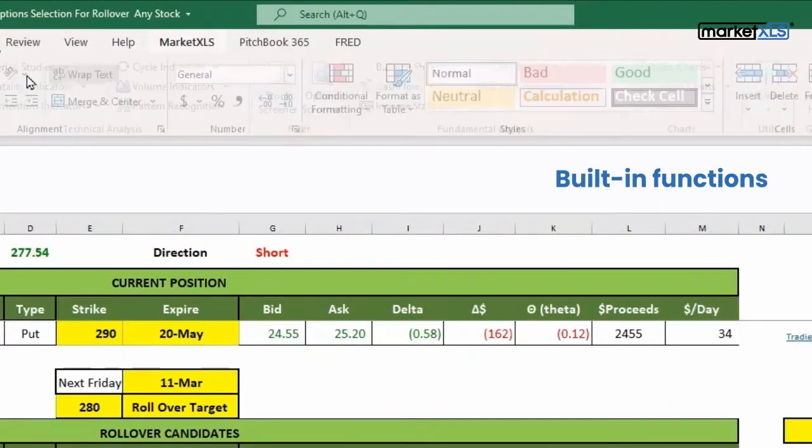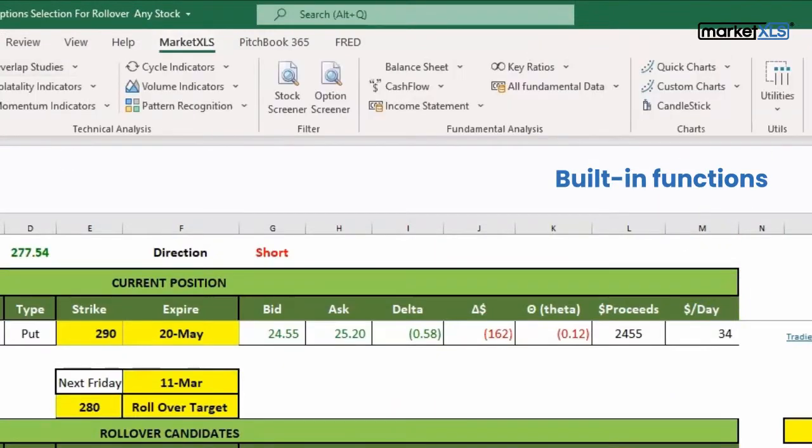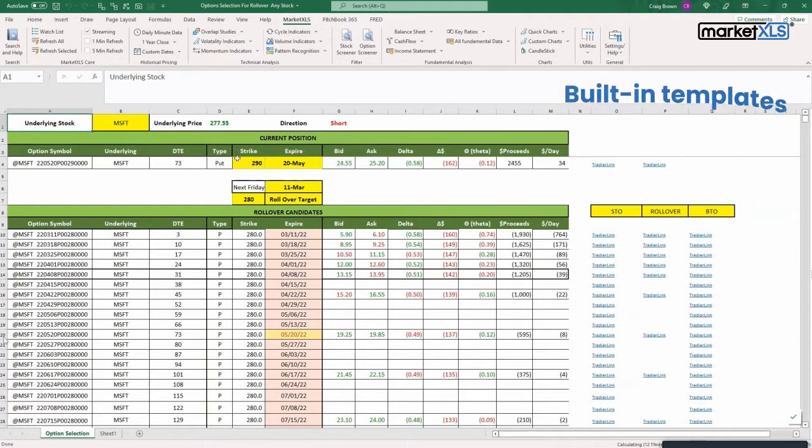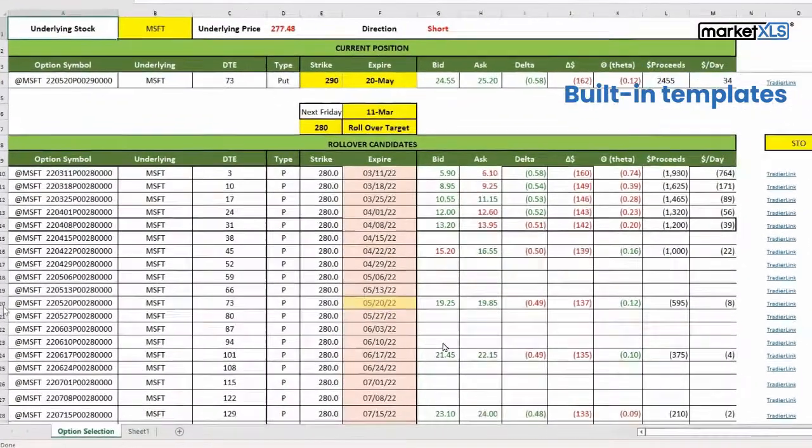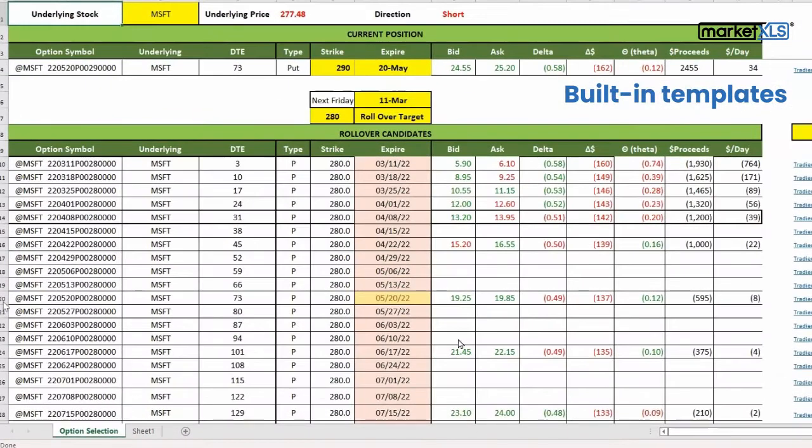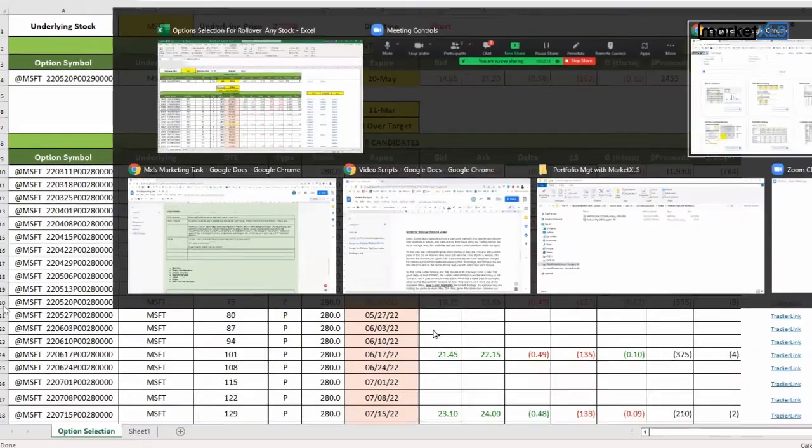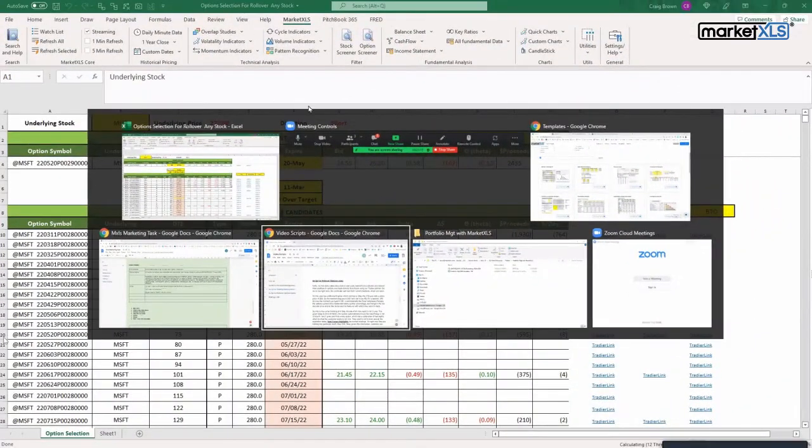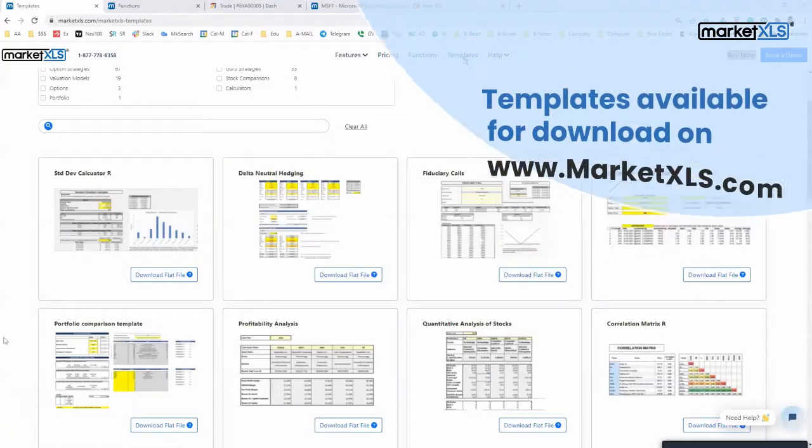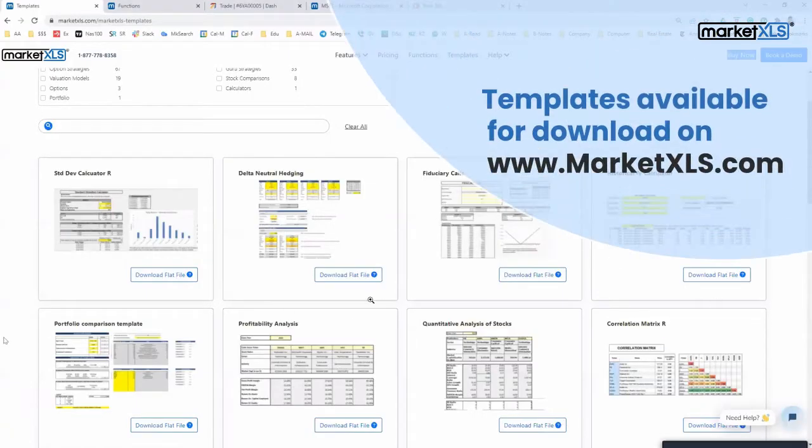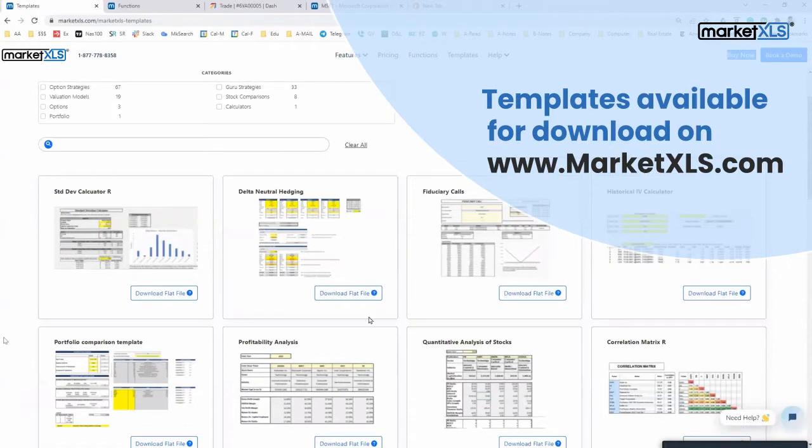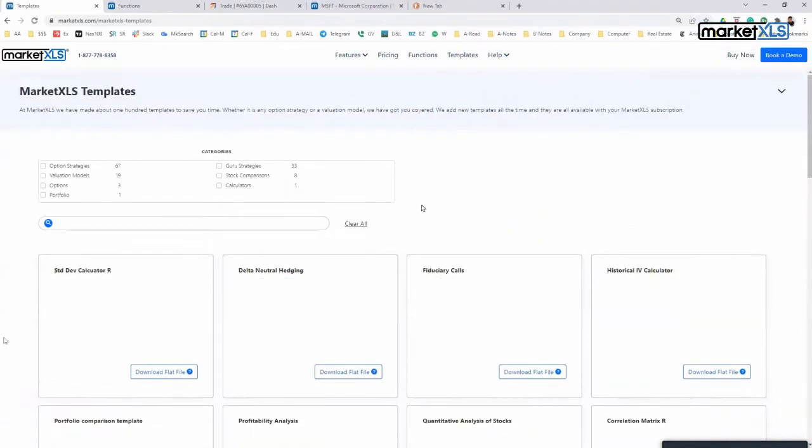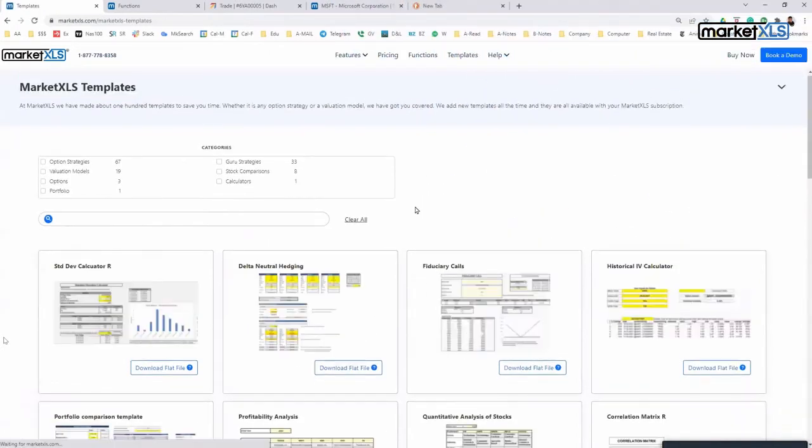you can see from the ribbon, has lots of functions built in and comes with a lot of templates. You can actually go to marketxls.com and see the various templates which are available for download. Currently we are going to